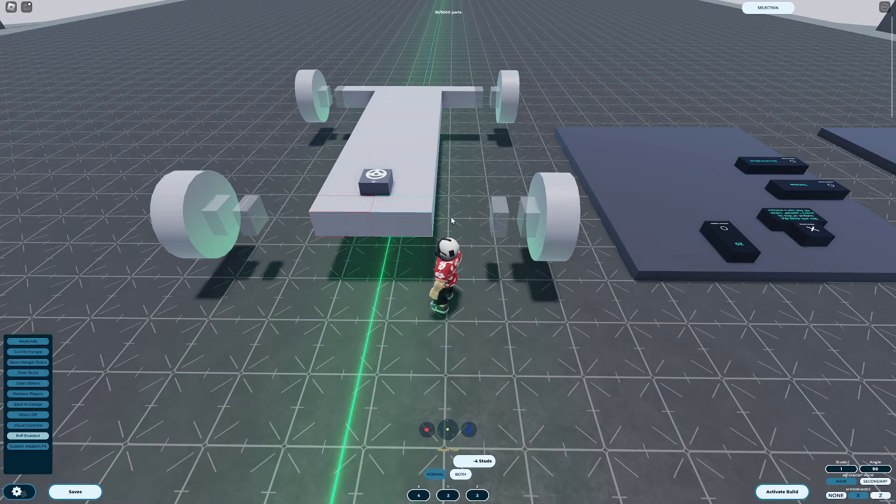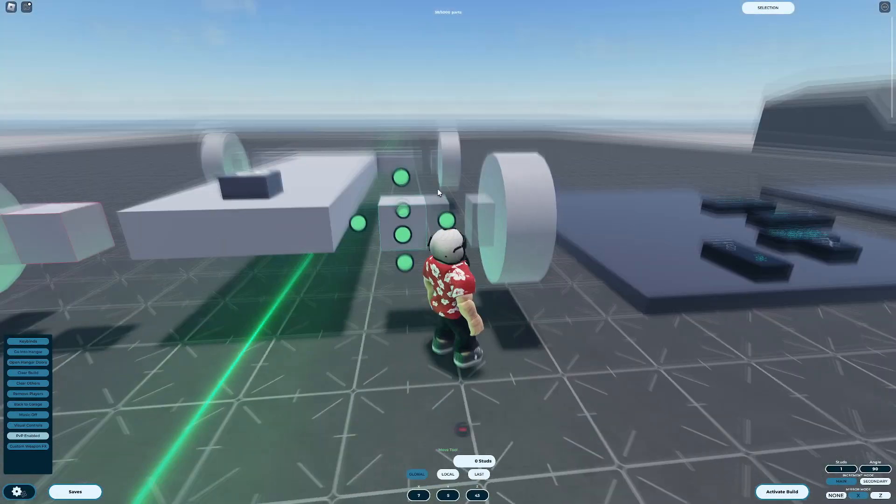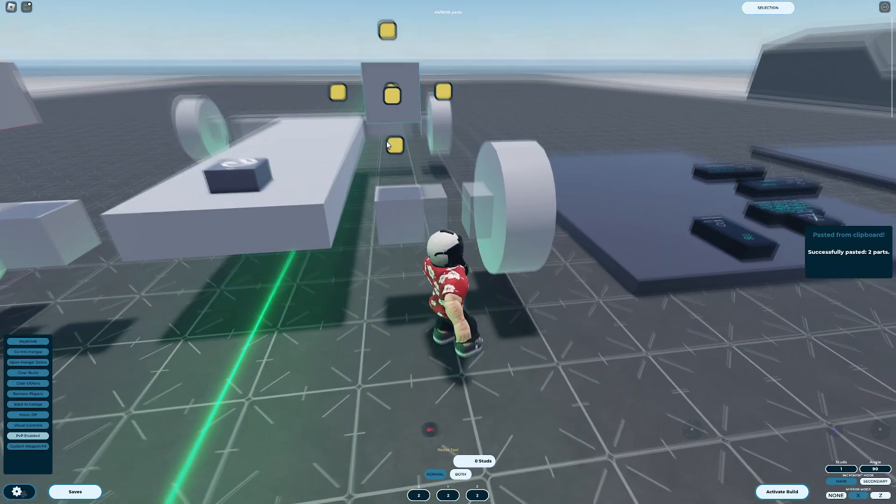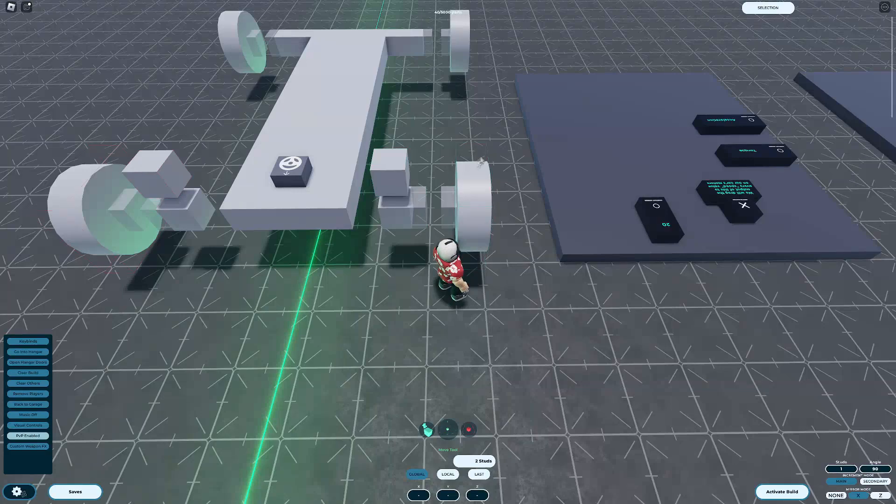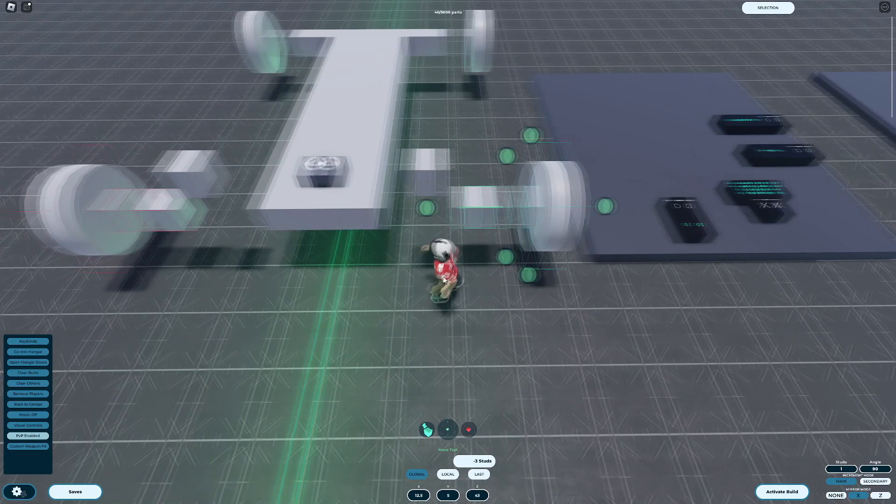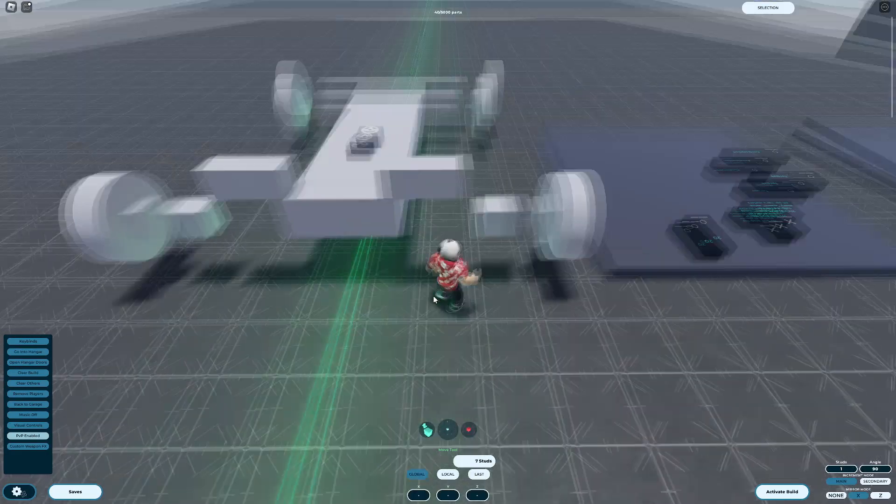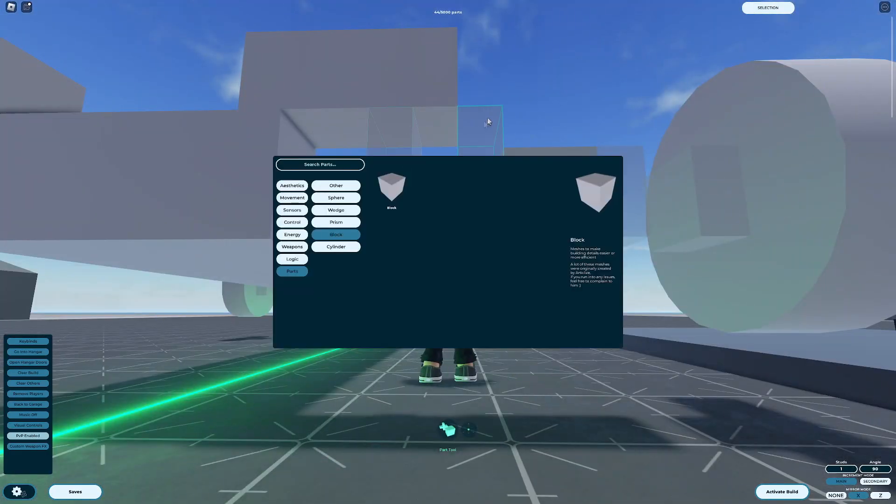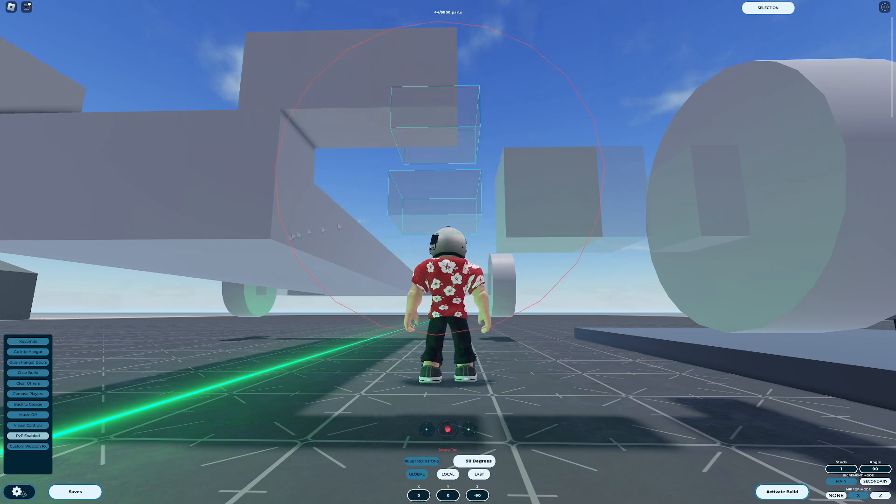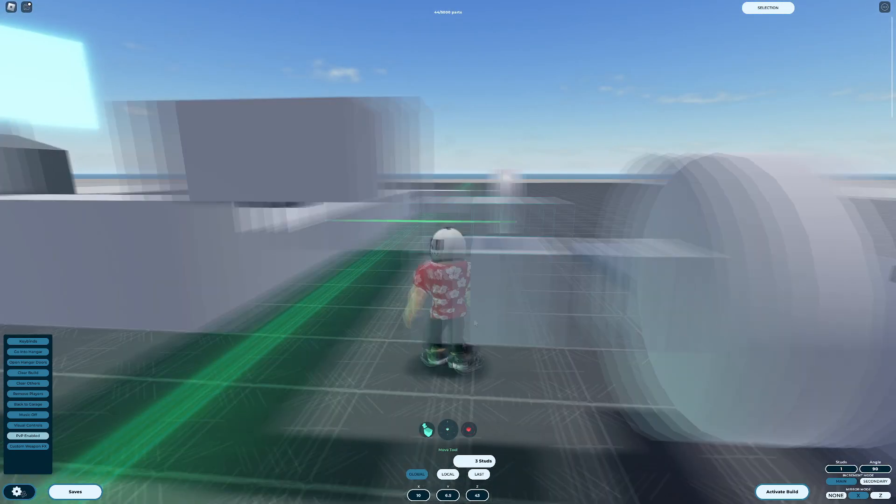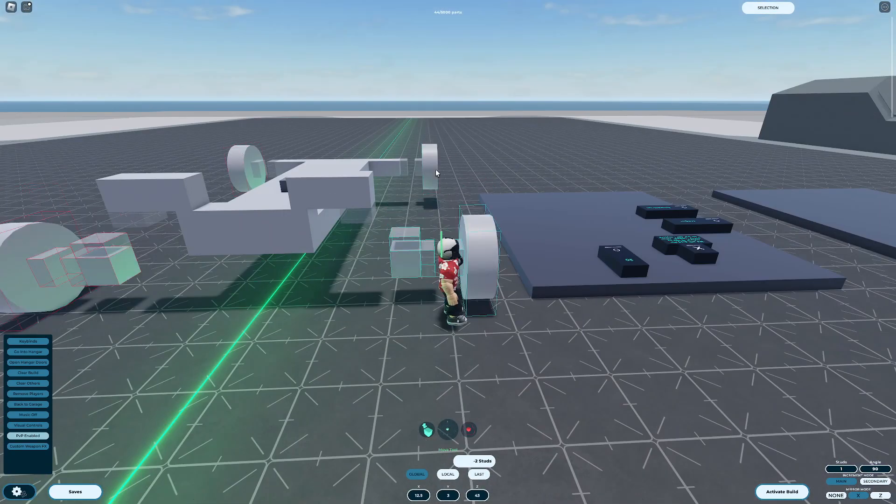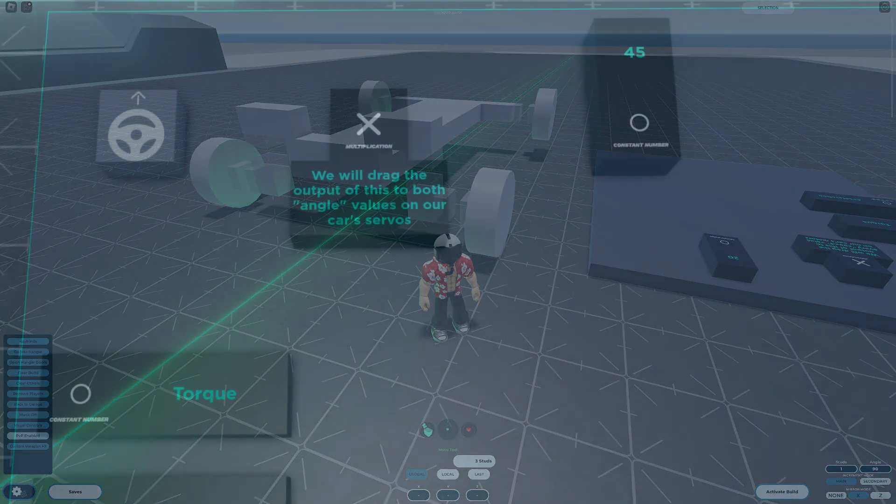We can use the same mechanism for switching directions on our steering as we did for movement, only instead of modifying the speed, we'll modify the angle. We also need to make a few mechanical adjustments to our car. As you can see, I added a servo that would turn the wheels left and right. Now let's configure them.